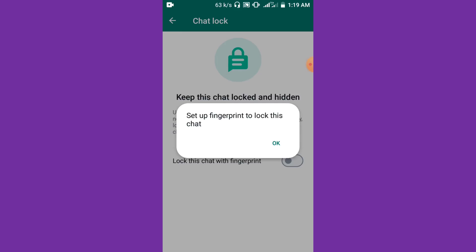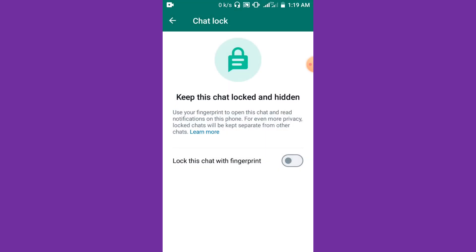Set up fingerprint to lock this chat — problem solved. So you try to just chat lock your WhatsApp chat and then this came up. What you have to do is just click on OK.